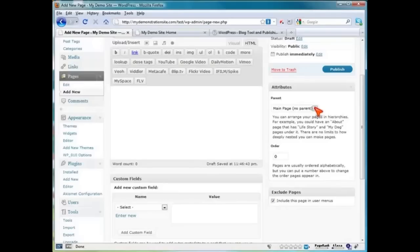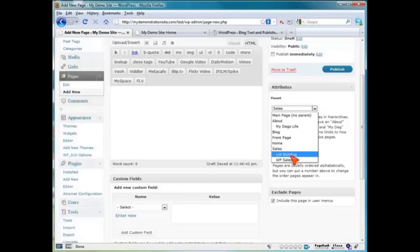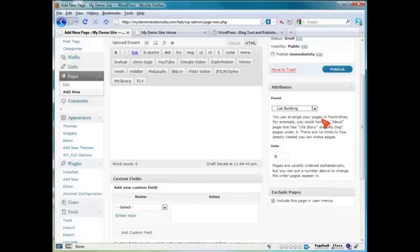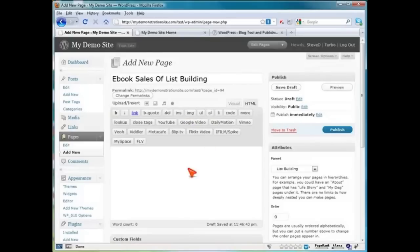We're going to leave this one checked, because if this is unchecked, it will not show up as a drop-down box either. So make sure this is checked. But to make it a drop-down box, we need to make it a child of our sales page. You can also make it a child of your list building, so that way it will be off to the side. Maybe you've got an e-book series of list building as well as a video series. Let's go ahead and put that under our list building — e-book sales of list building. Use your imagination.